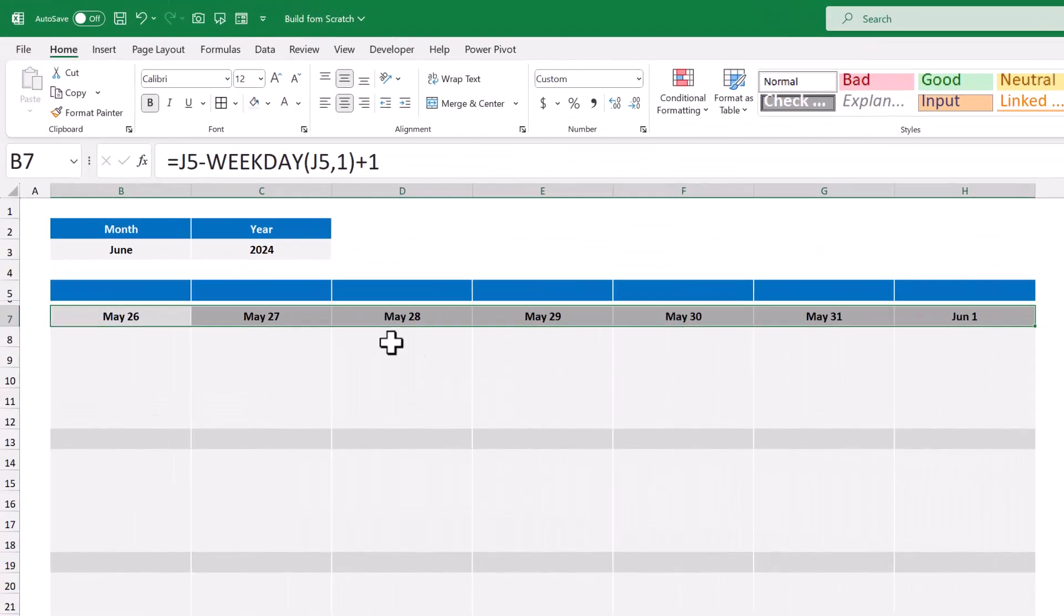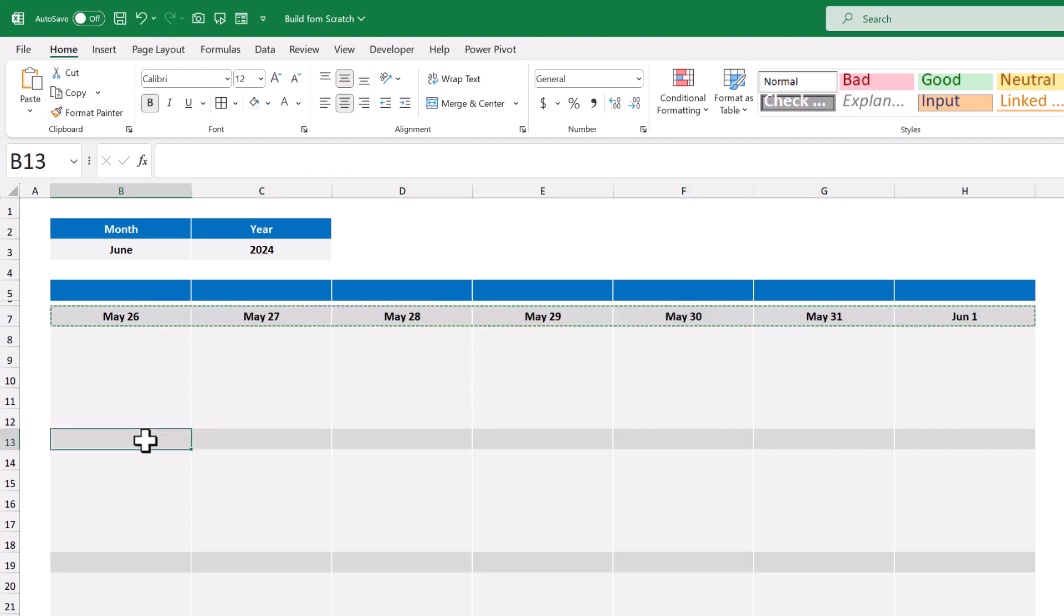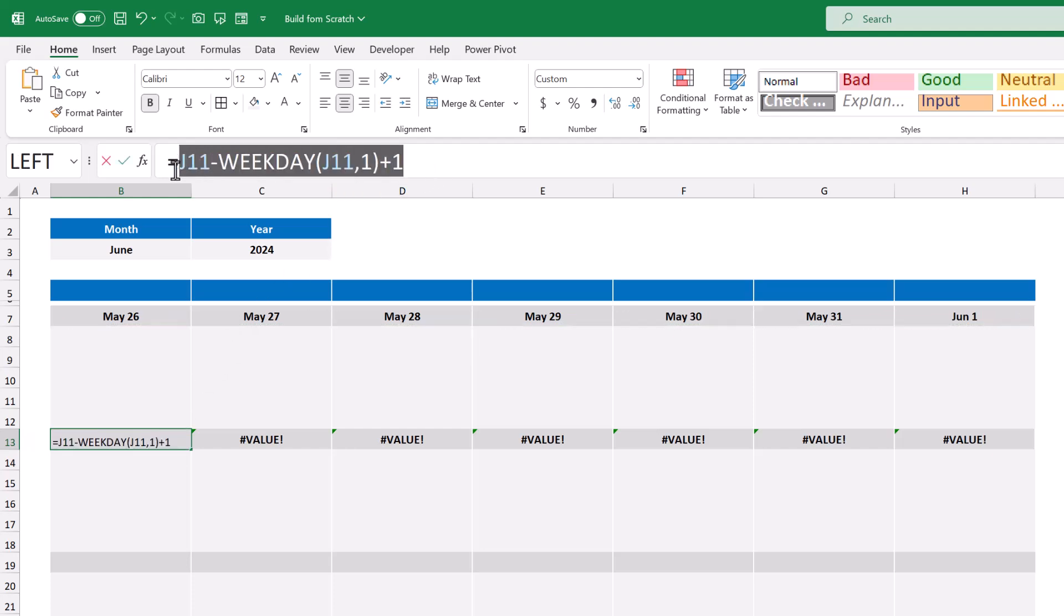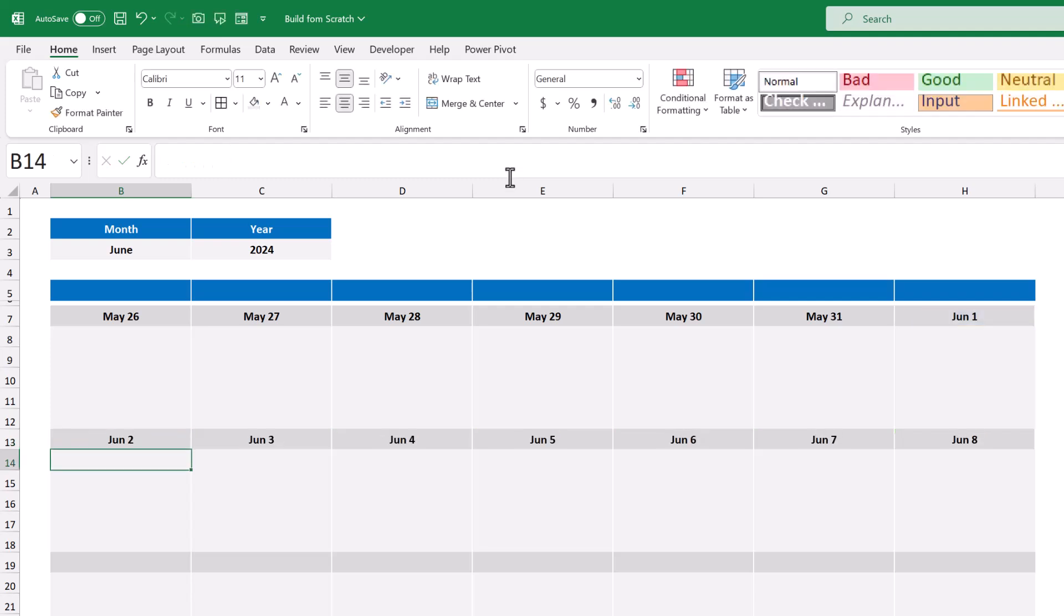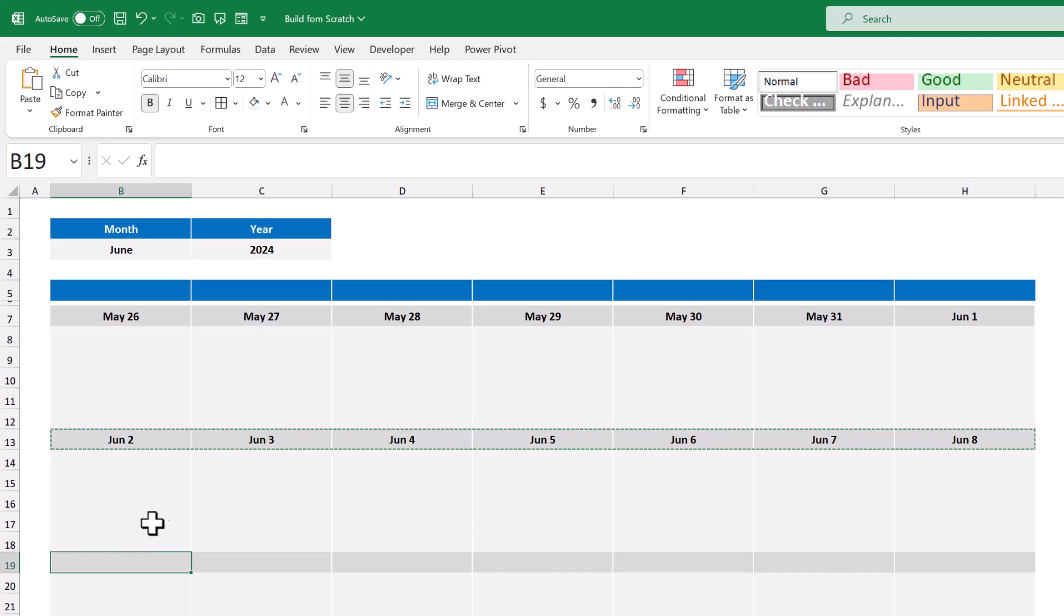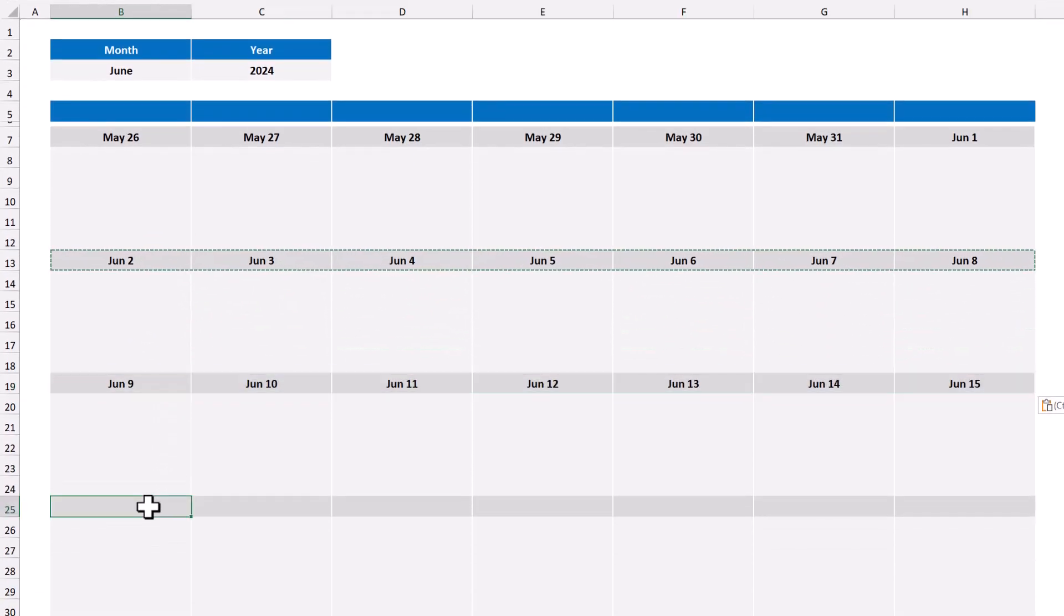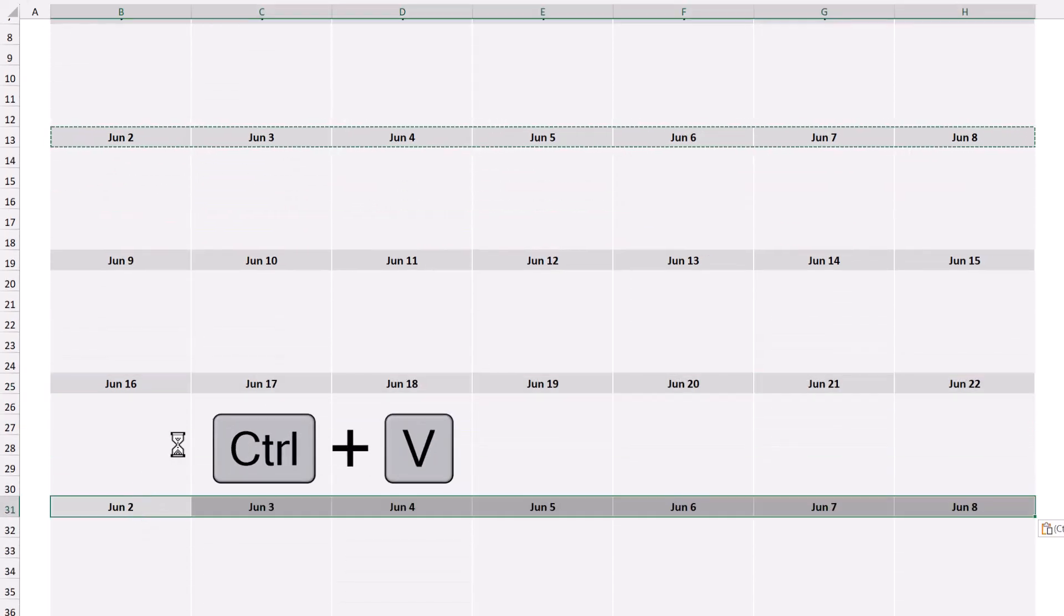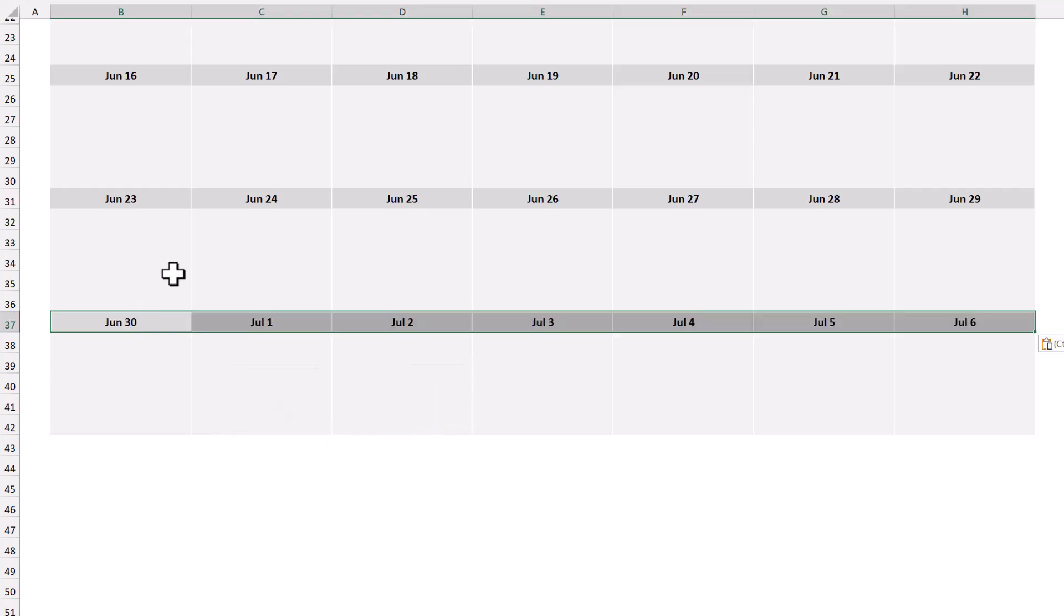You can then copy the selected range, select cell B13, and paste. And to fix these value errors, select cell B13, and change the formula to the following. You then want to select B13 through H13, copy the cells, select B19, and paste, select B25, and paste, select B31, and paste, and select B37, and paste.